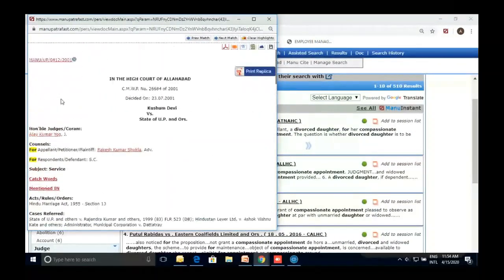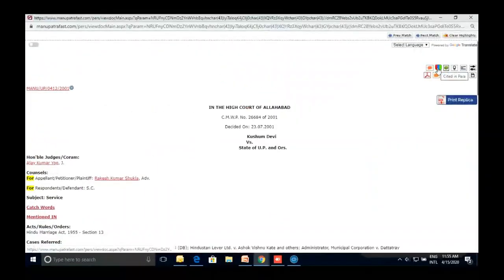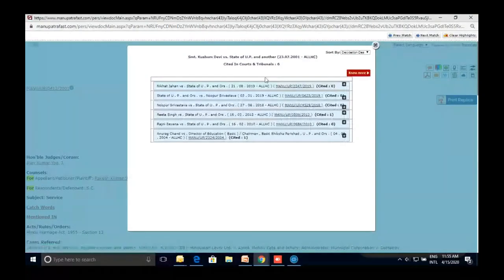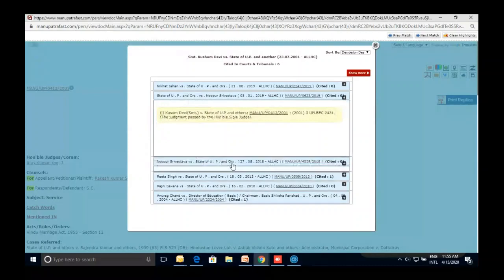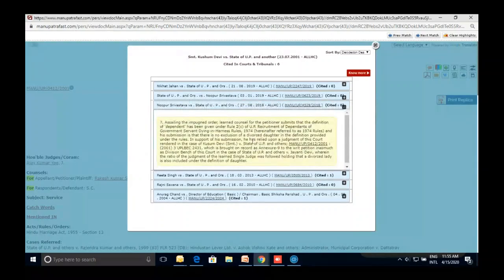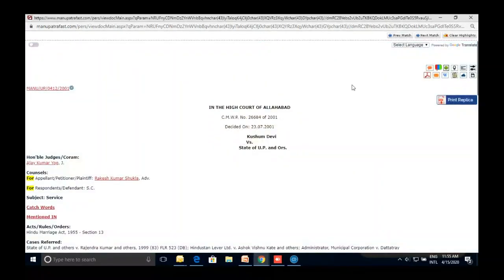After opening the judgment, I can use 'Cited in Para' — this gives me the list of all six judgments in which this judgment has been cited, along with the specific paragraph where it was cited. For example, a recent Allahabad High Court judgment from 2021 is there, and it also shows me the paragraph where the judgment was cited. Starting from one judgment, I can now see at least six more recent judgments that might be helpful for my research.